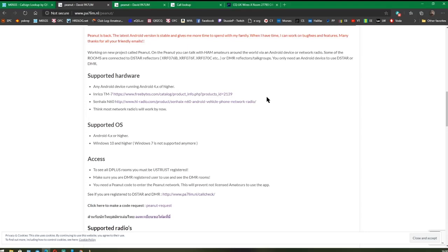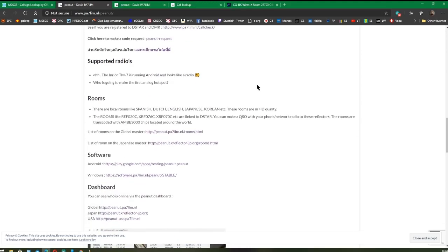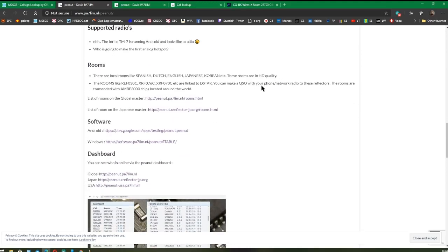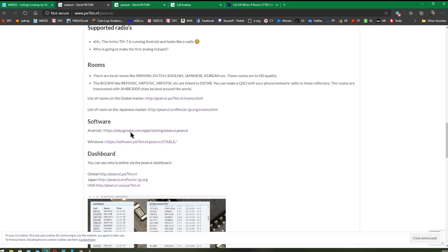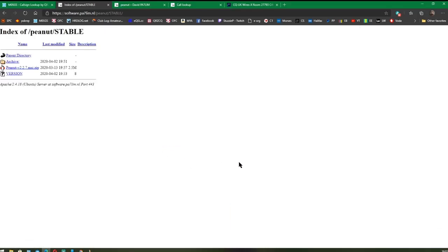Let's have a look at how we get it all sorted. First of all, we're going to download the Windows version. If you've got a mobile phone running Android 4 and above, you can go to the play.google.com apps site on your phone and download Peanut there. I think if you search for Peanut for Hams, that's the link that you want.